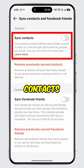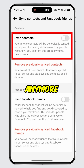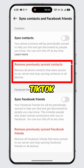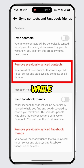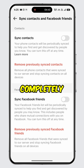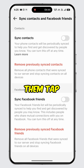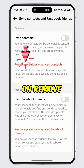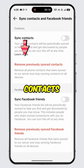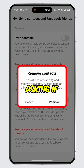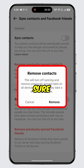Now toggle off the feature for sync contacts. Once turned off, TikTok won't sync your contacts anymore. However, TikTok has already synced and saved your contacts on their server while the feature was turned on. To completely remove them, tap on Remove Previously Synced Contacts.